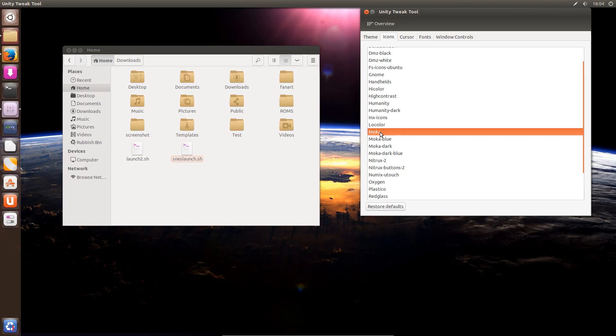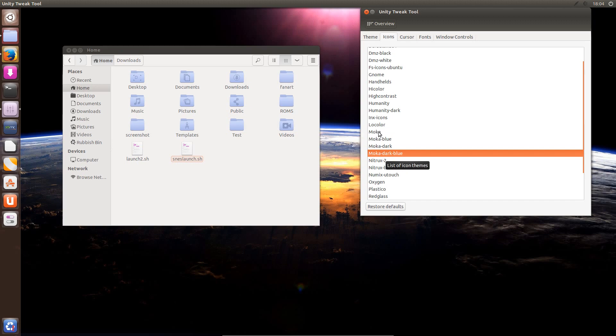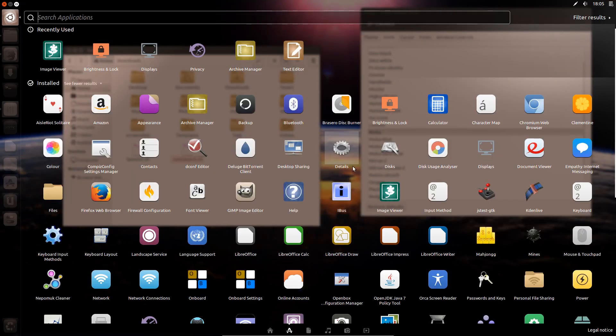The next theme is Mocha. There's a few different colors with it as well but they just affect the folders in File Manager. So let's put it back to the original.